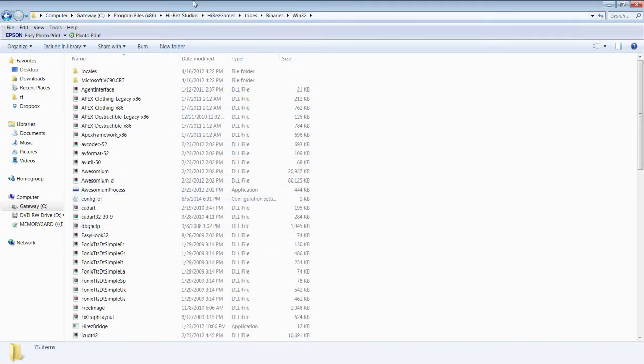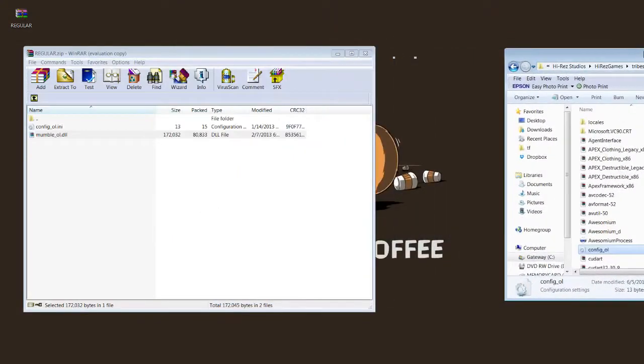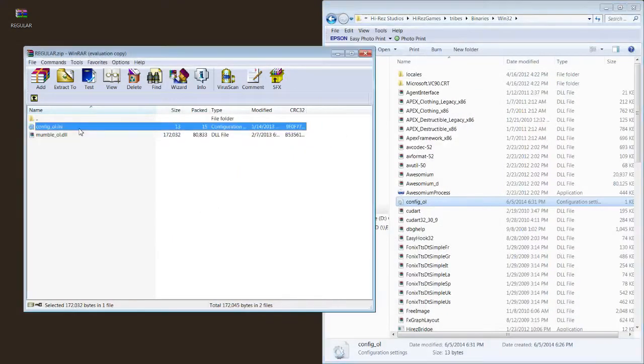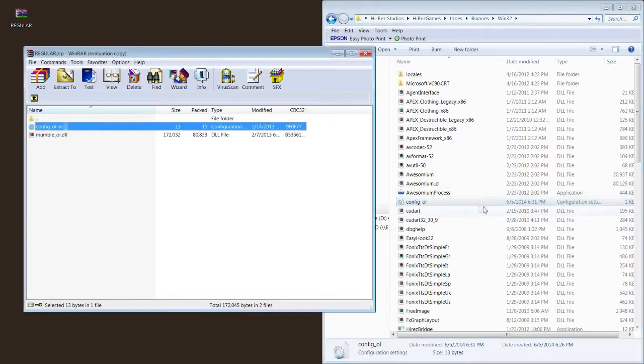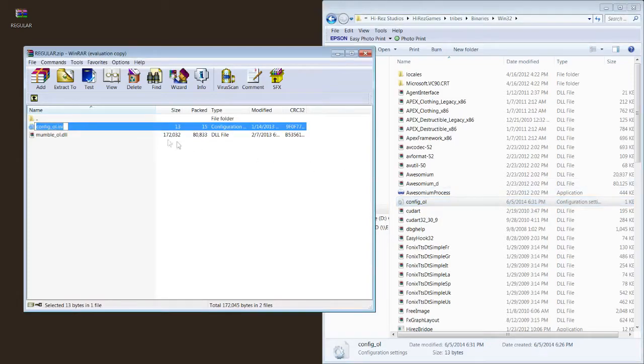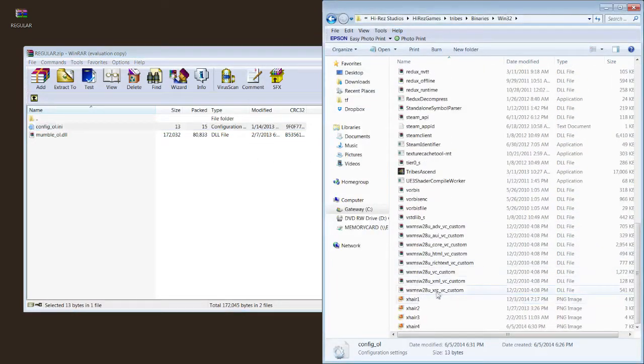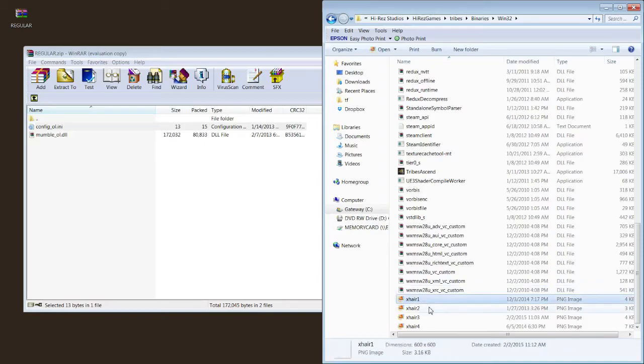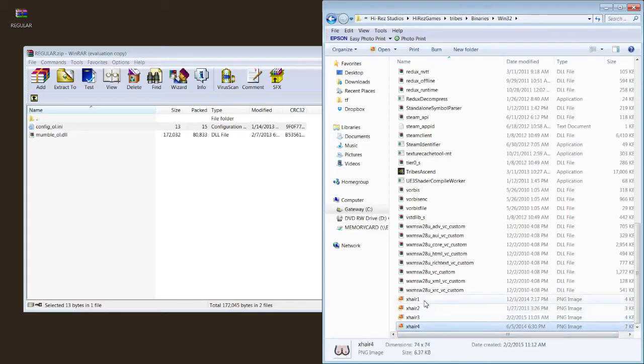And now you're going to drag some things into here. The first thing you're going to drag into here is the Config.ol.ini. This goes right here. So you're going to drag this in. I already have mine in. I'm not going to drag it again. But you're going to drag this in. And any crosshair you want you're going to put down here and you're going to name it Xhair1, Xhair2, Xhair3, such and such.